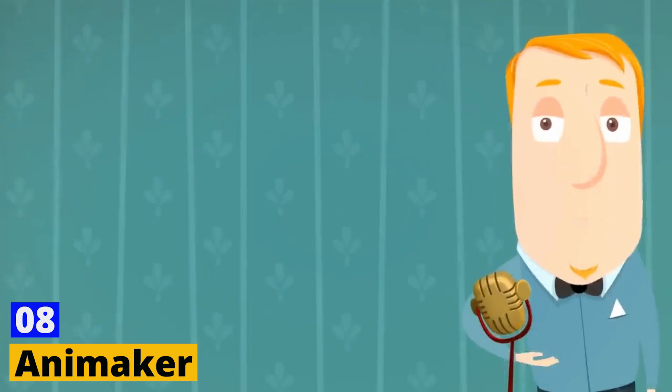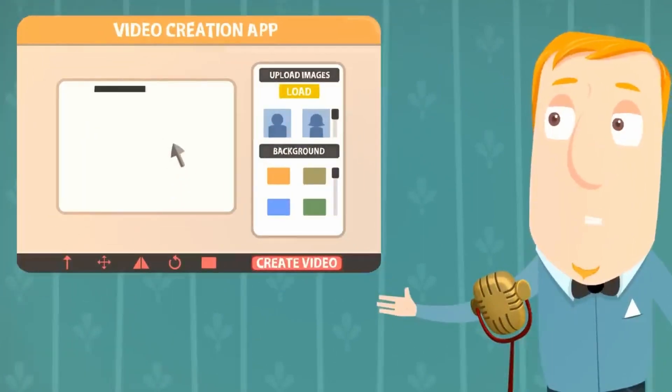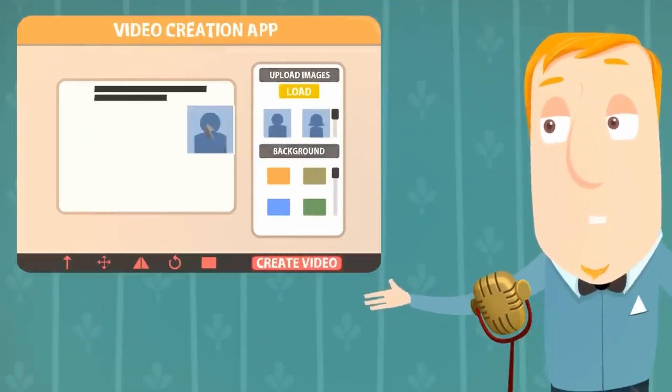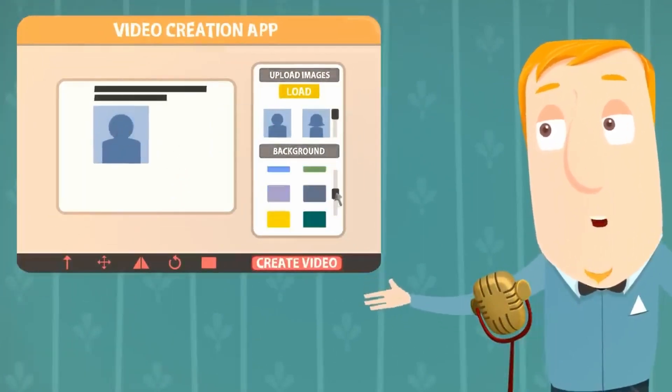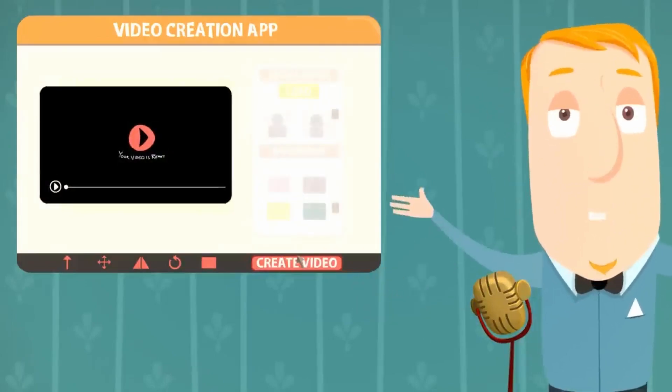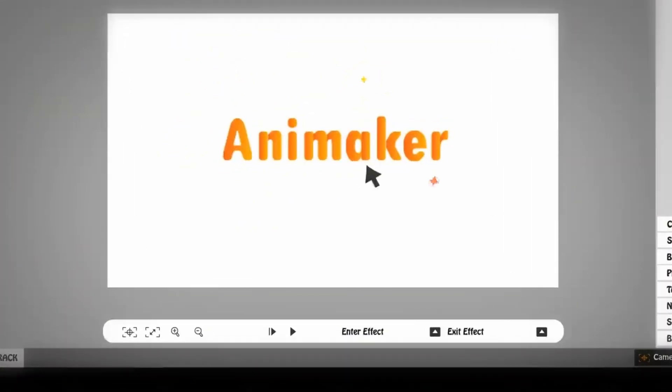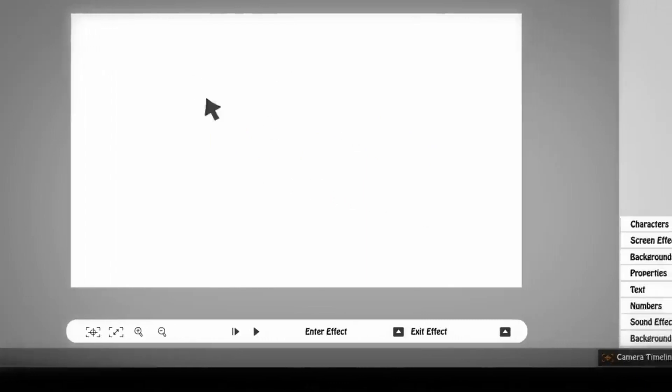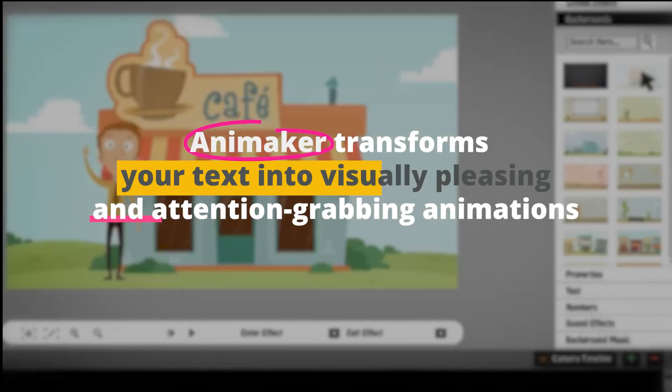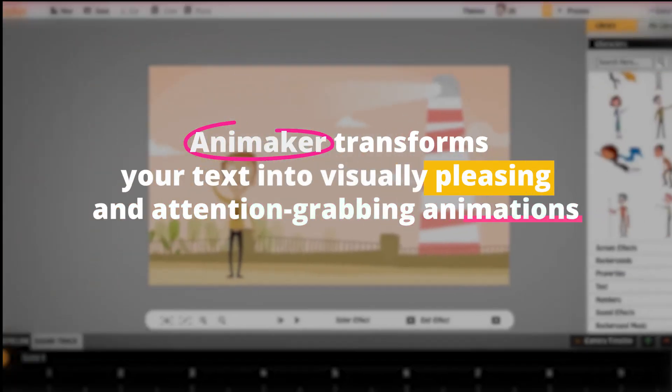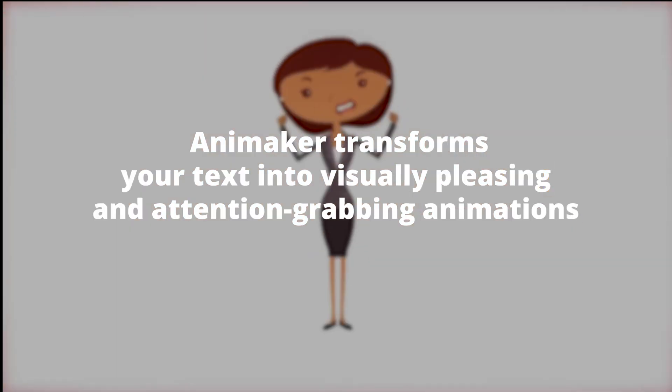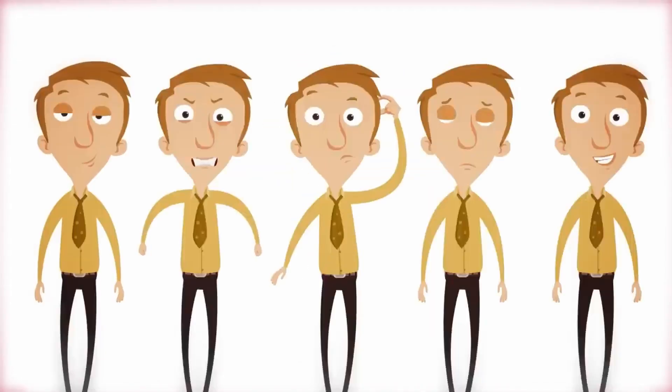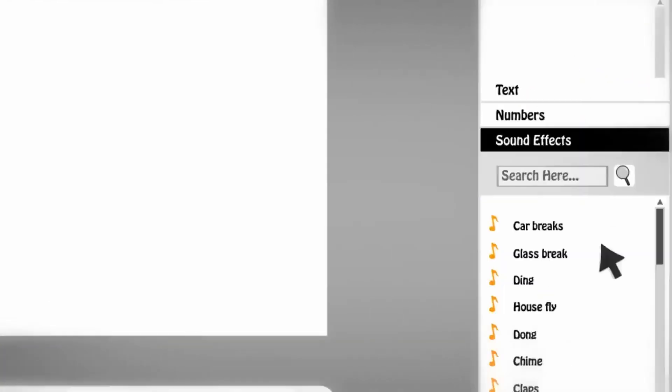Number 8. Animaker. Animaker is a name that rings a bell in the animation world. This AI tool is designed to help you create engaging animated videos using your text content. With a rich library of pre-animated assets and characters, Animaker transforms your text into visually pleasing and attention-grabbing animations. Here's where the fun lies with Animaker. Its sheer range of animated assets.